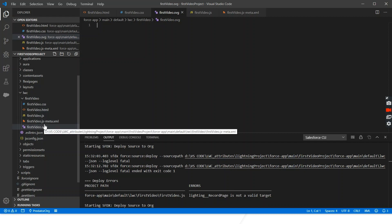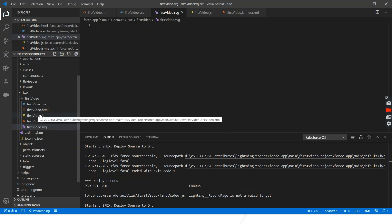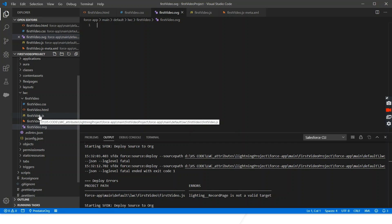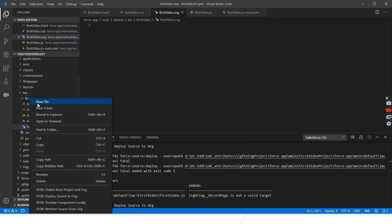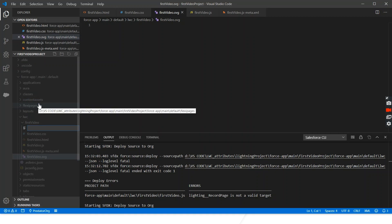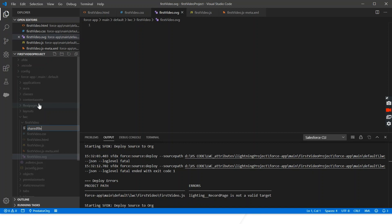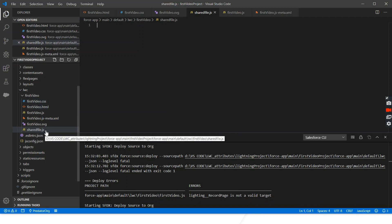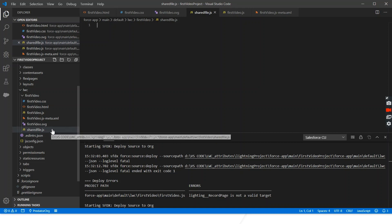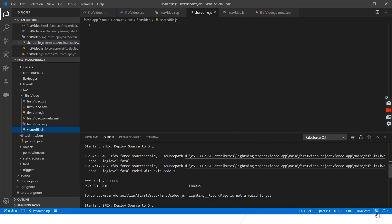Apart from these files, we can also have an additional JavaScript file in our Lightning Web Component. Every component has its own JavaScript file like 'firstVideo.js', but you can also include additional JavaScript files in the folder. You can create a new file named 'sharedFile.js'. These files are generally used for sharing code snippets with other Lightning Web Components or including external JavaScript files. We'll learn more about this when we cover the PubSub model for communication between Lightning Web Components. That's it for the folder structure in Lightning Web Components — please share your suggestions in the comments, subscribe to the channel, and thank you.